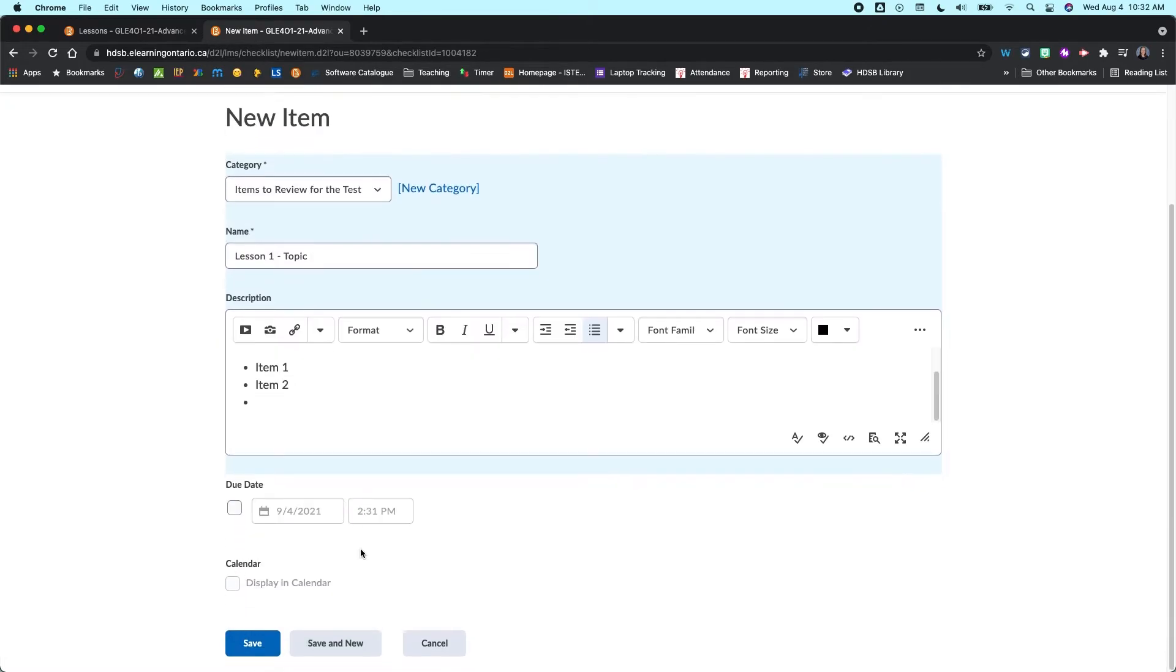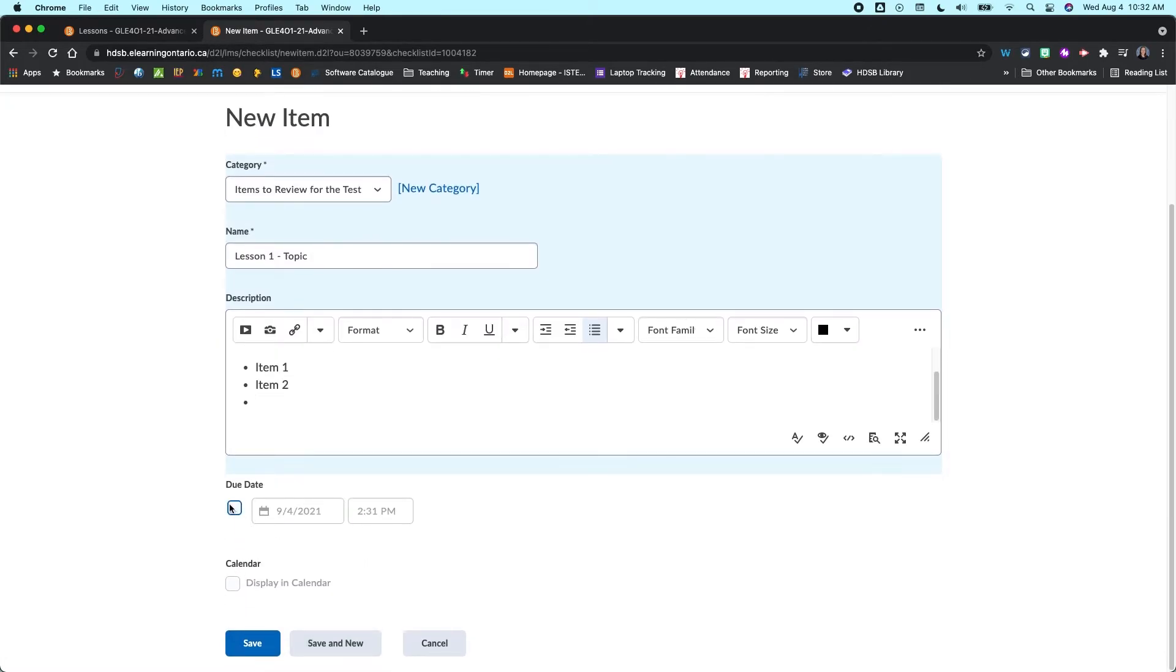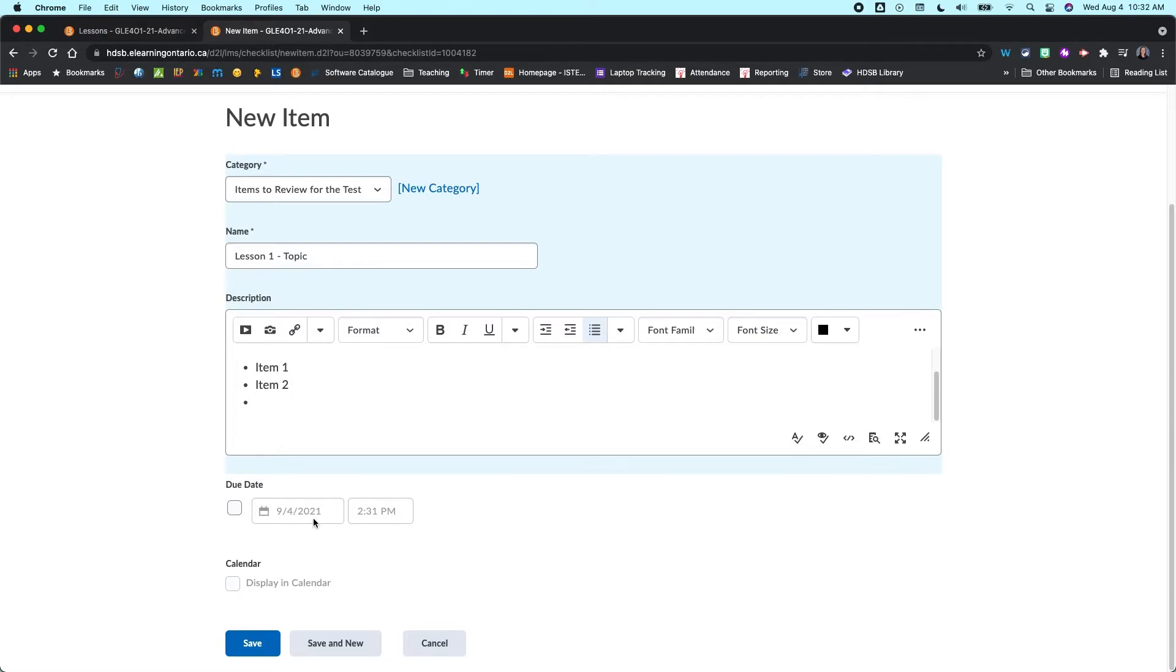Now what's nice here is you can add a due date if you want. So if you want to use this as a way for students to work through a project, you could do that. And have different due dates for each item within your checklist. And that's really handy.